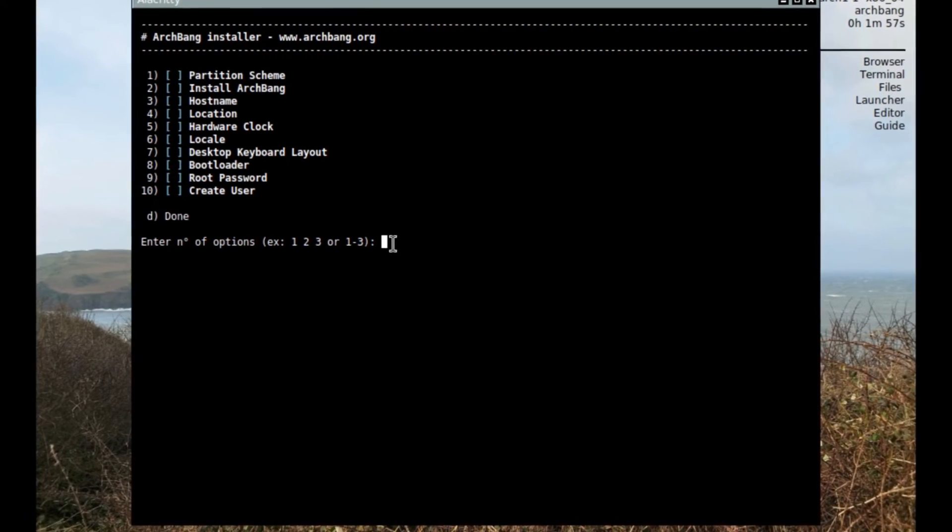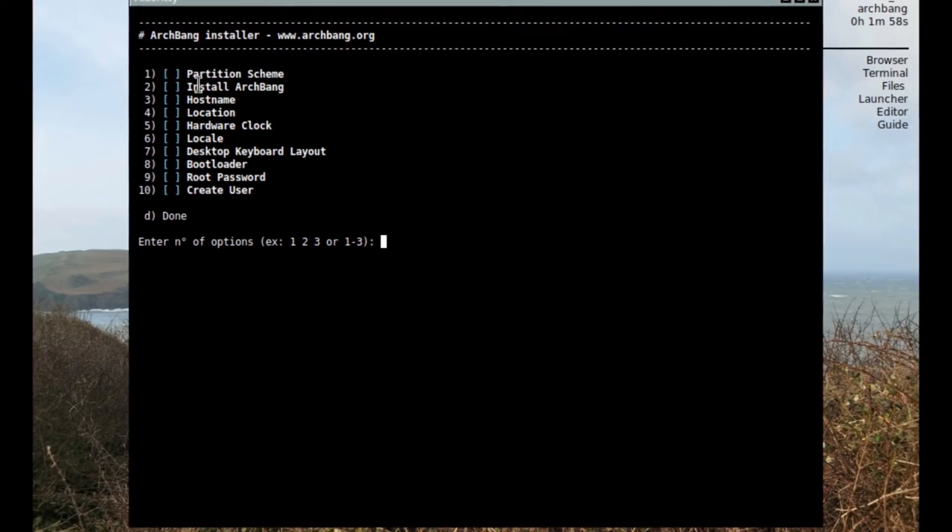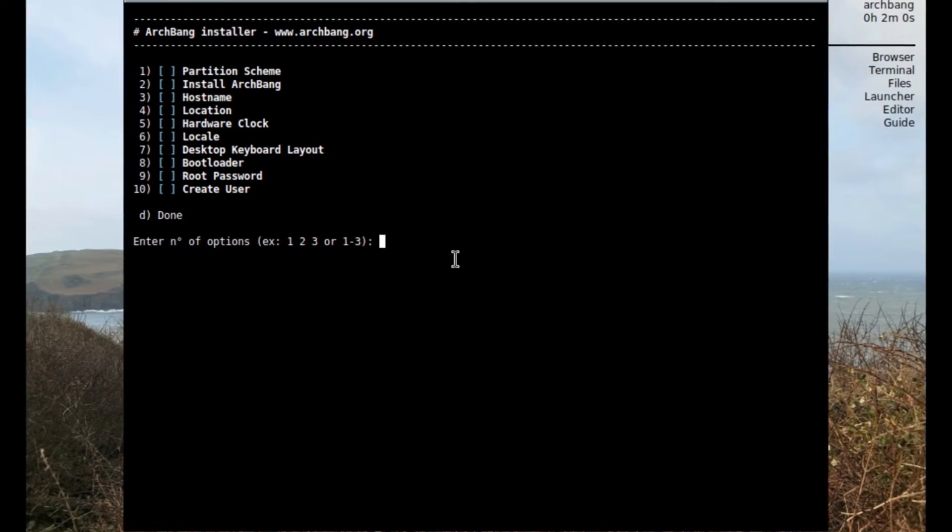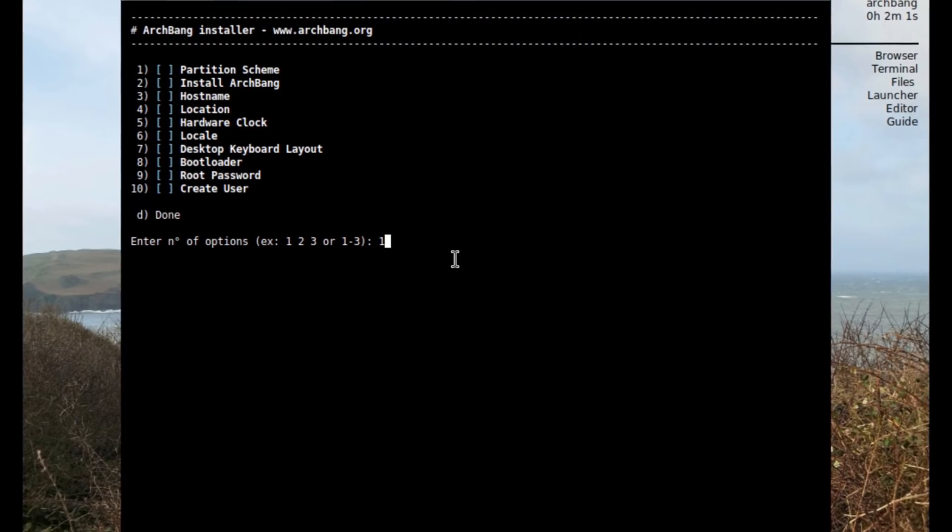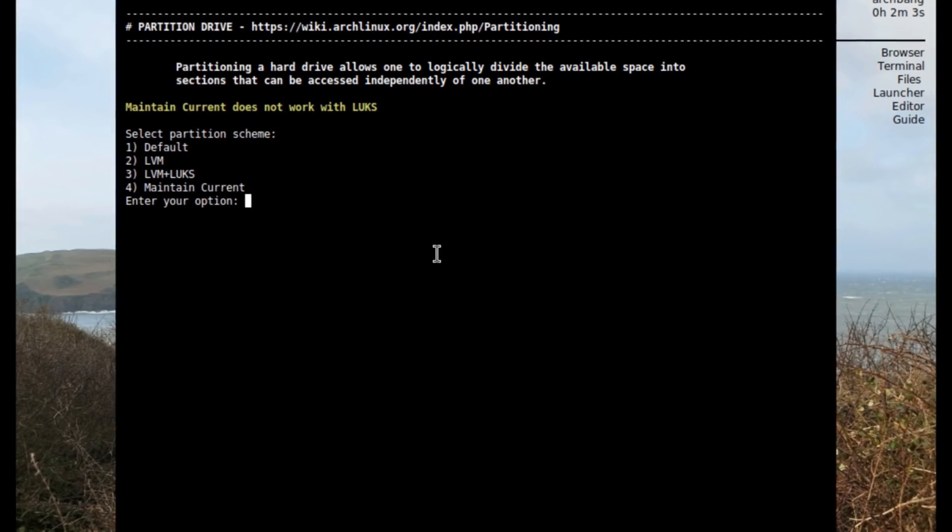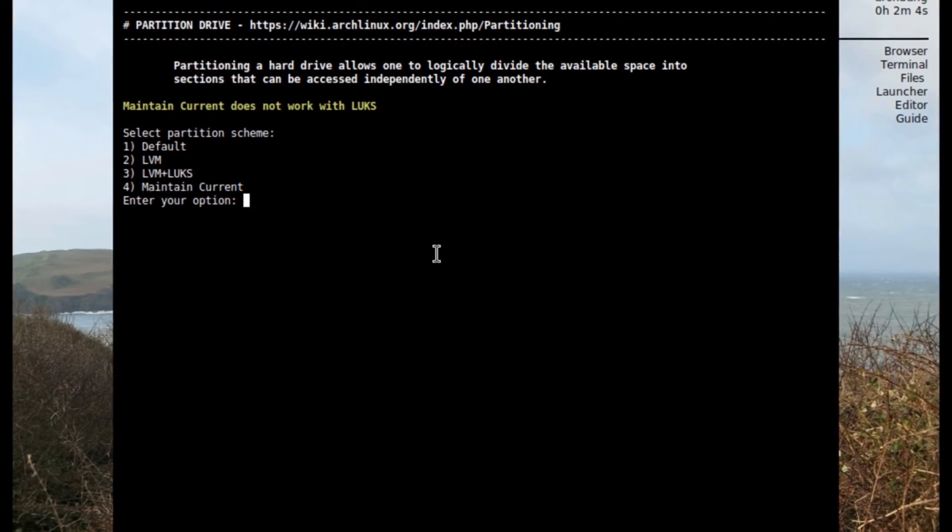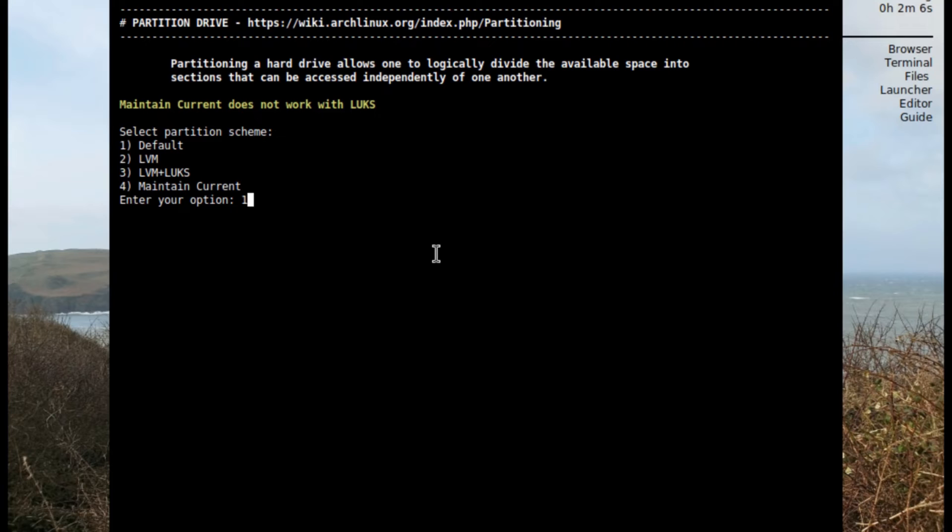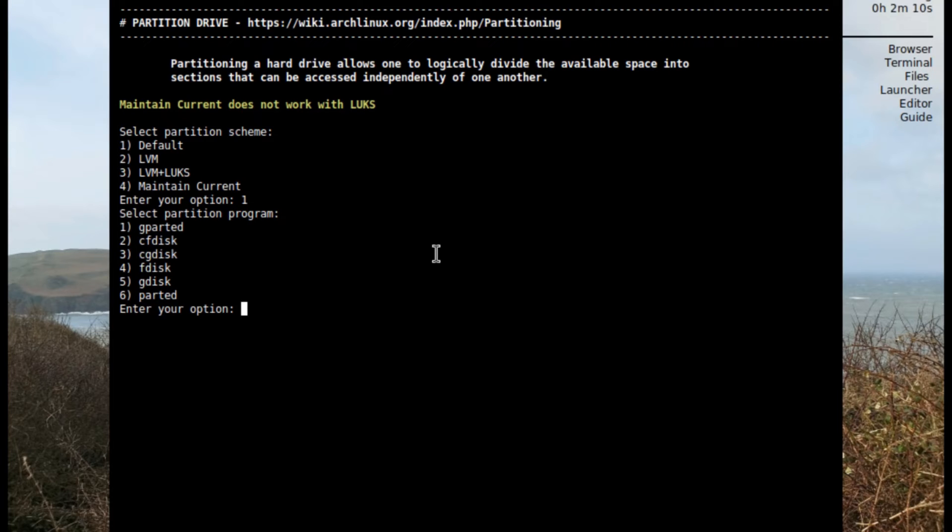Let's go with option number one which is partition scheme. We just click on one, hit enter on the keyboard and it opens it up. I'm going to select one default, click enter, and then select partition program.